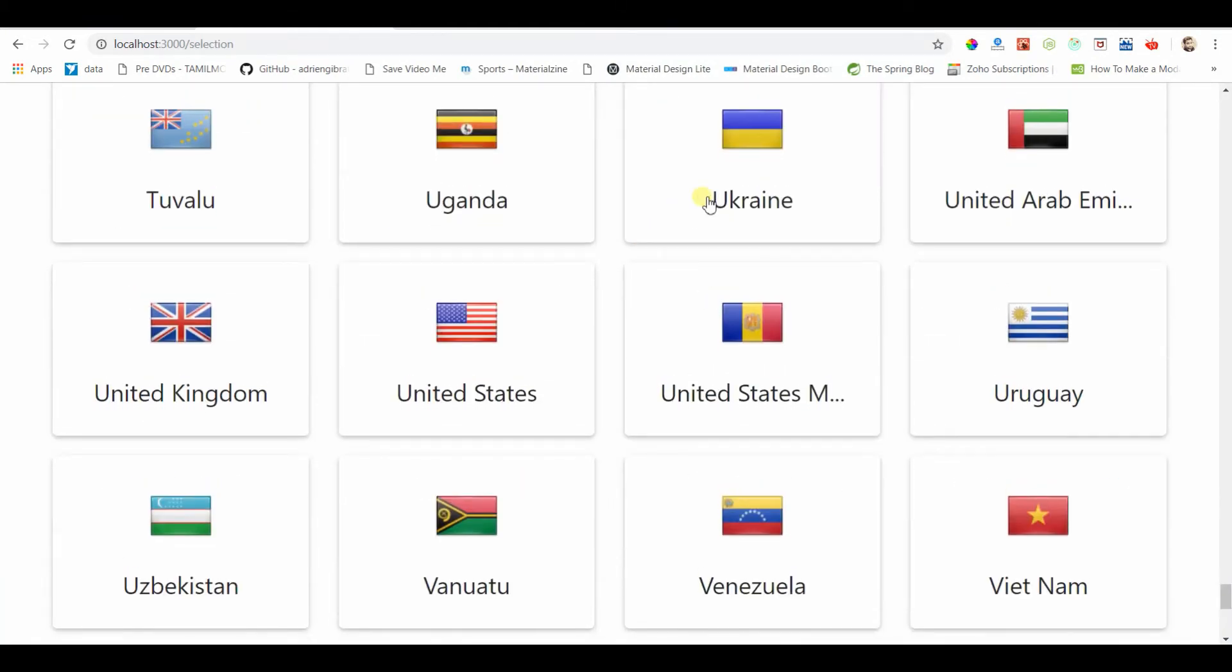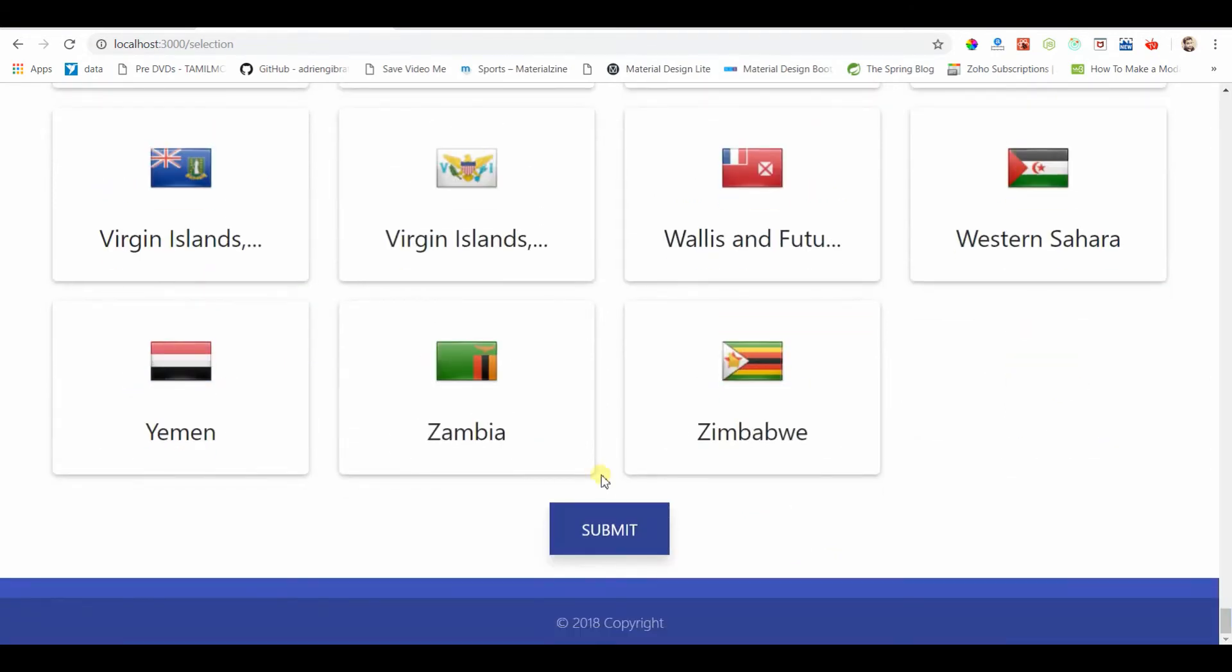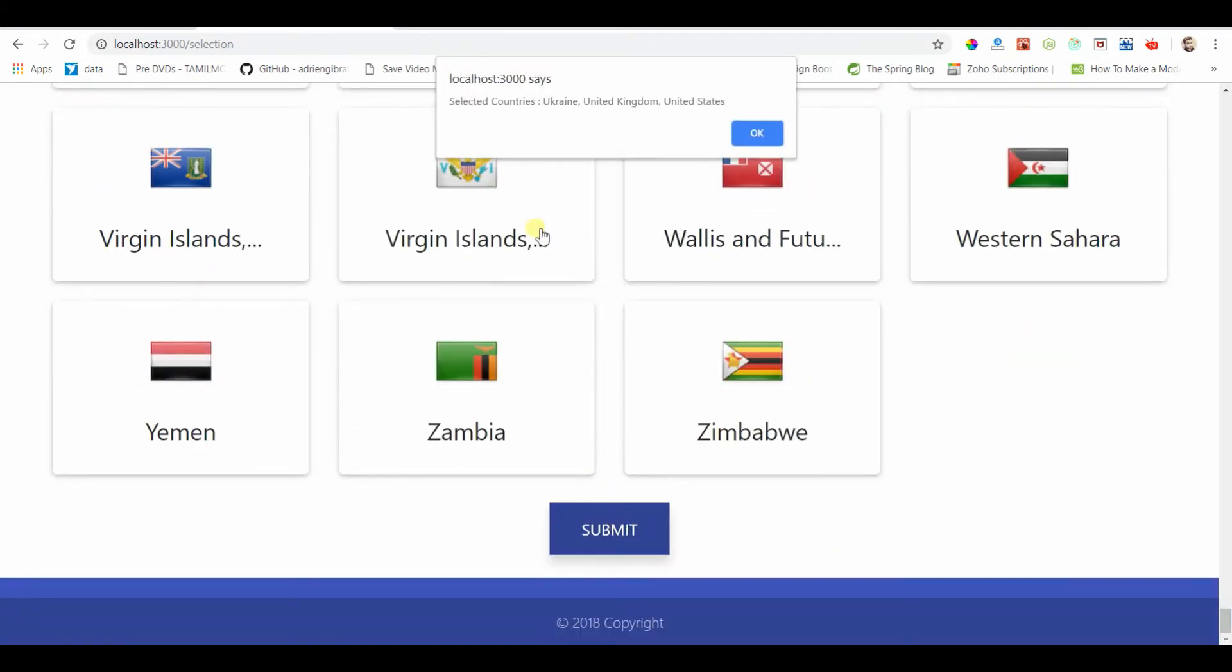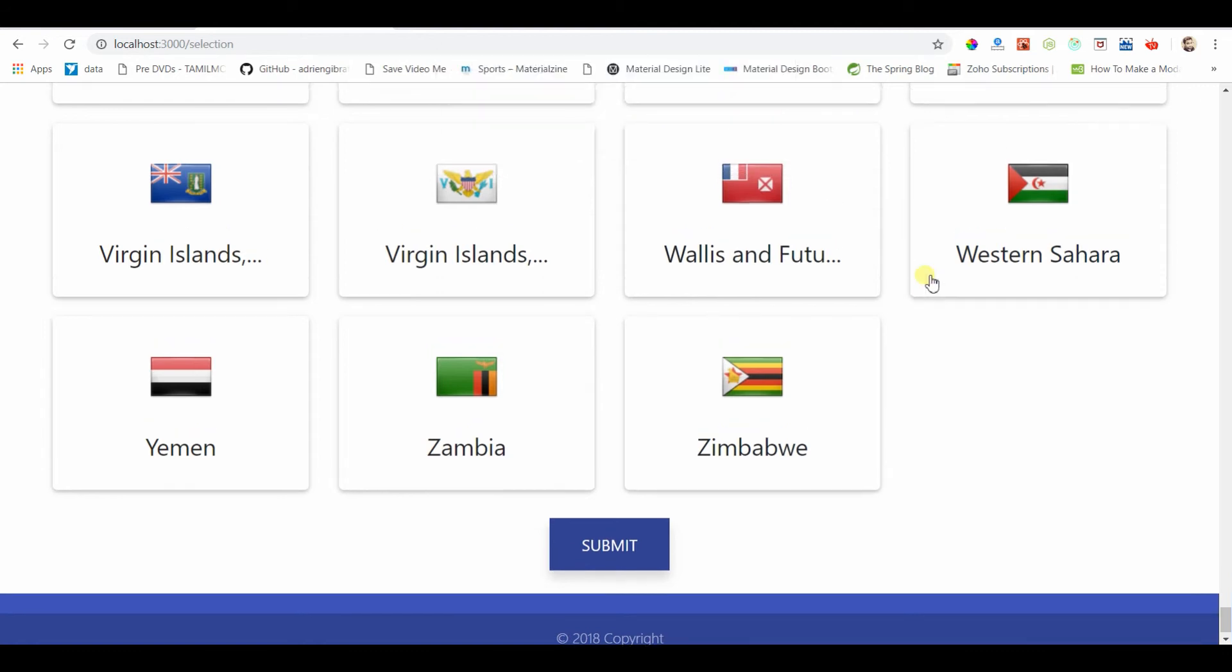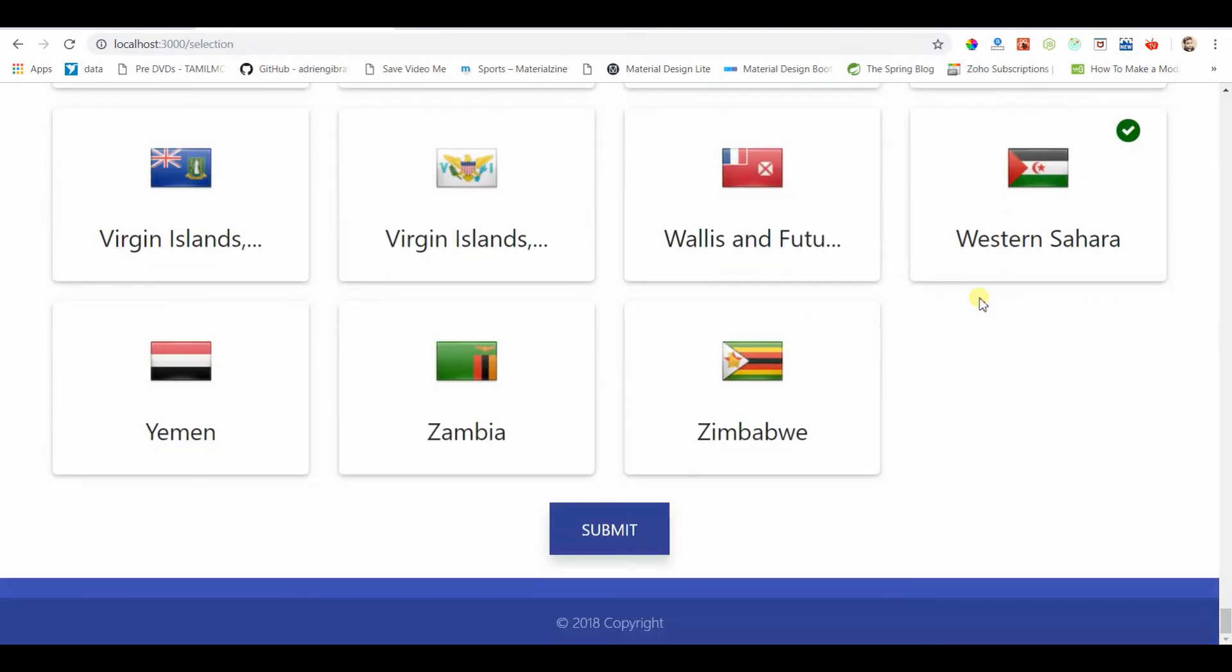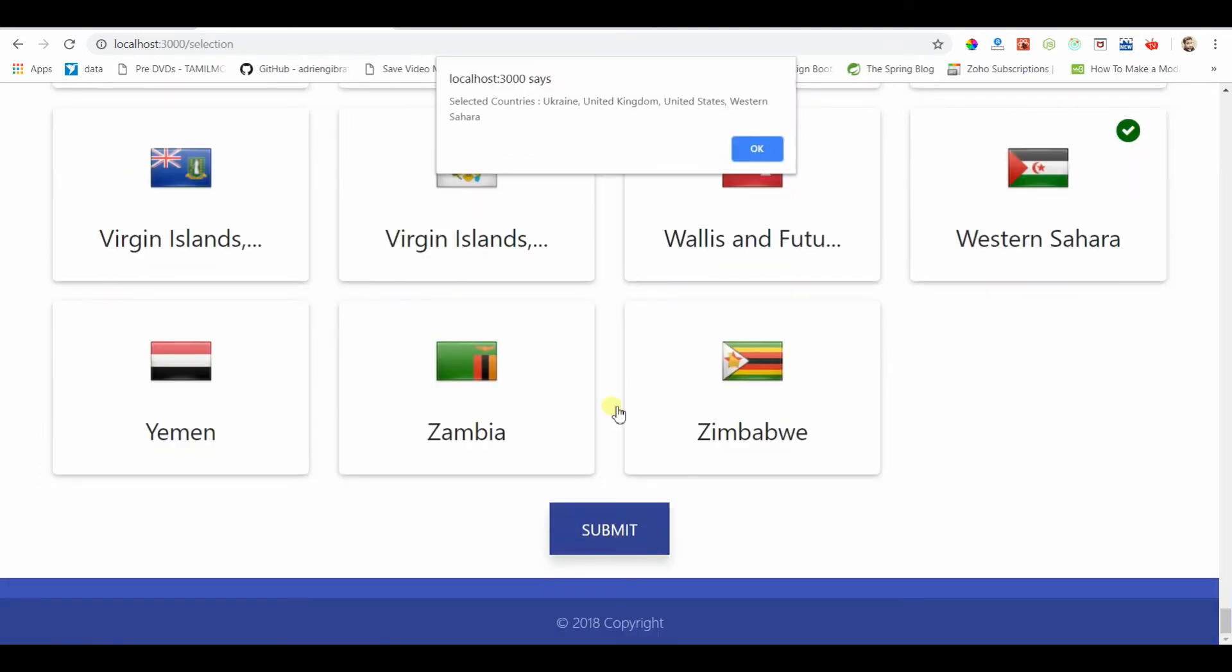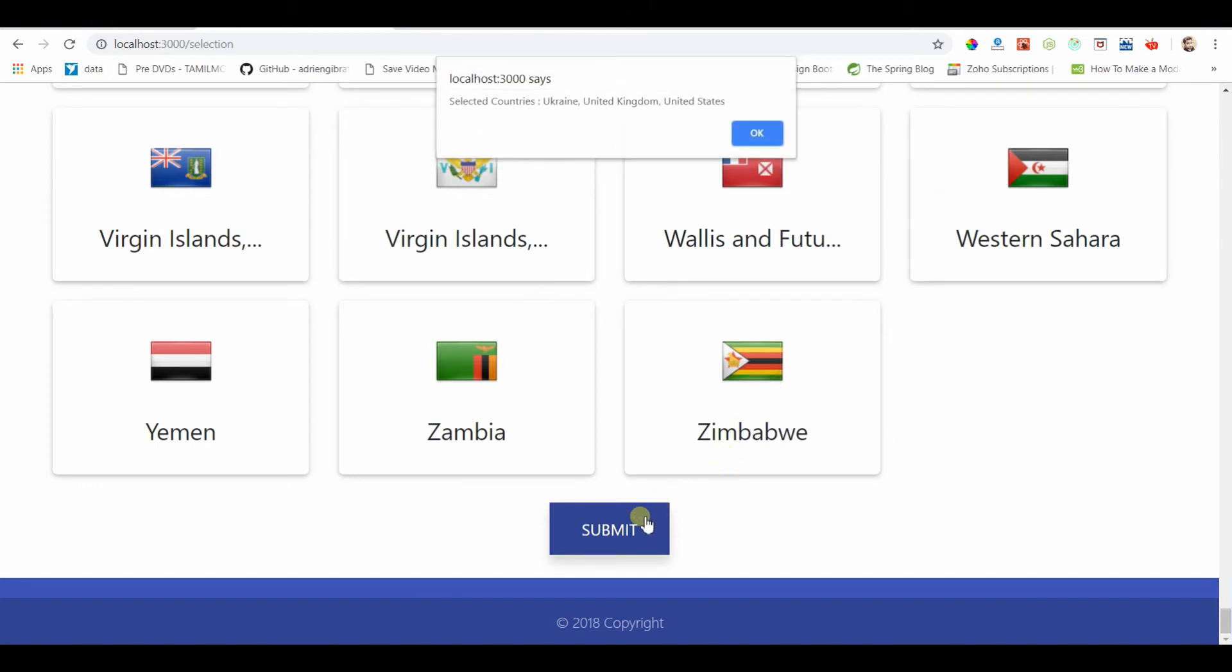I'm going to choose Ukraine, United States, United Kingdom, and I'm going to submit it. Now if you see, the countries that I chose were actually displayed in the alert box. Let's say I choose Sahara and see, yes, Sahara is added to that array so that it is displayed in the alert box.